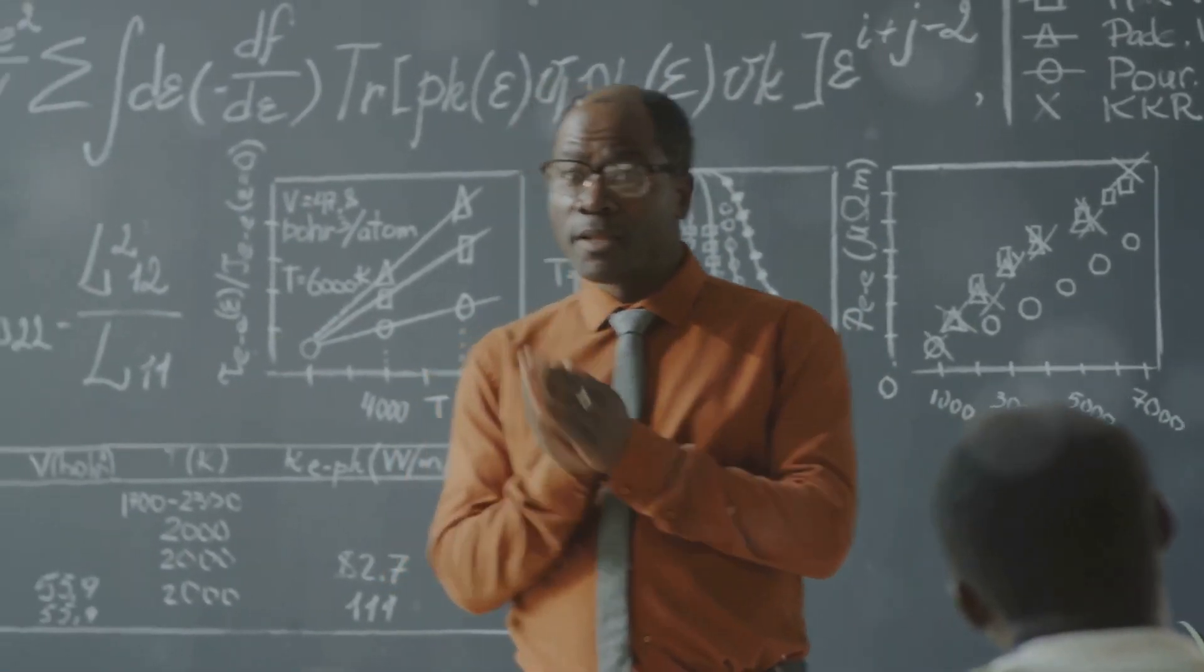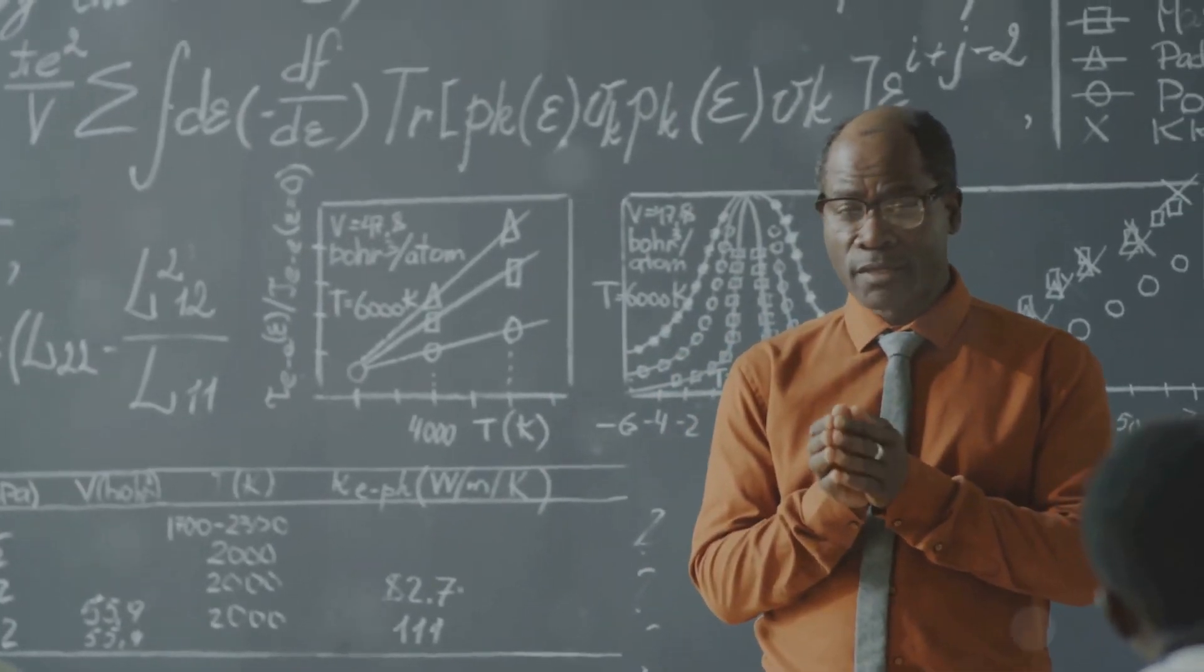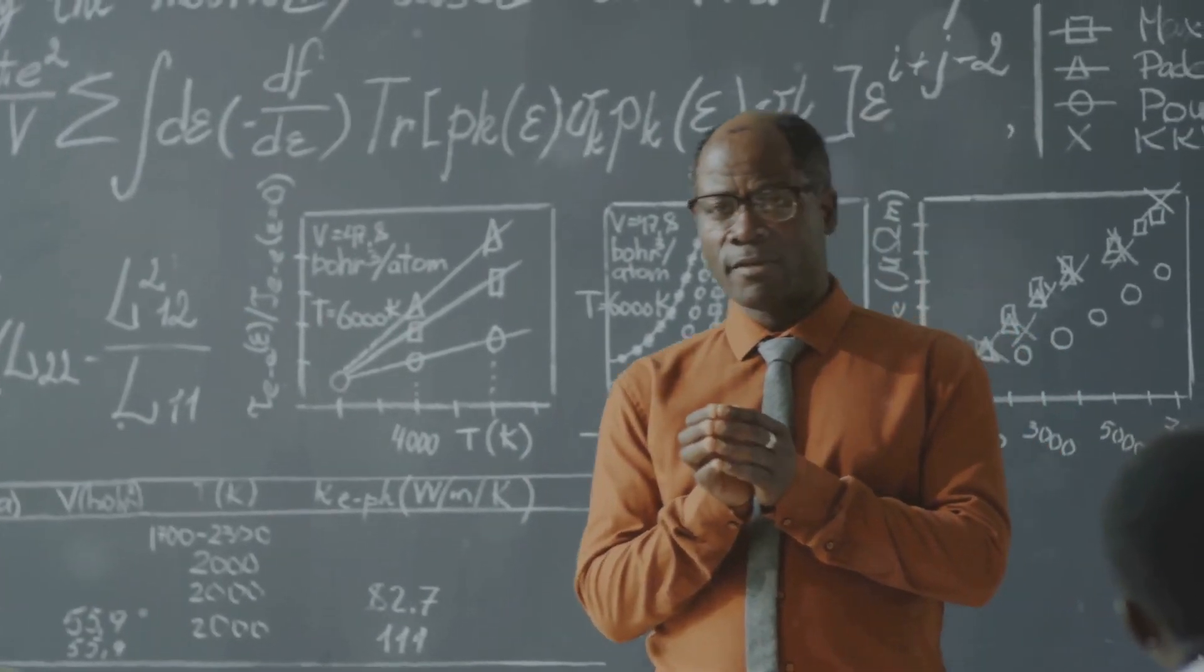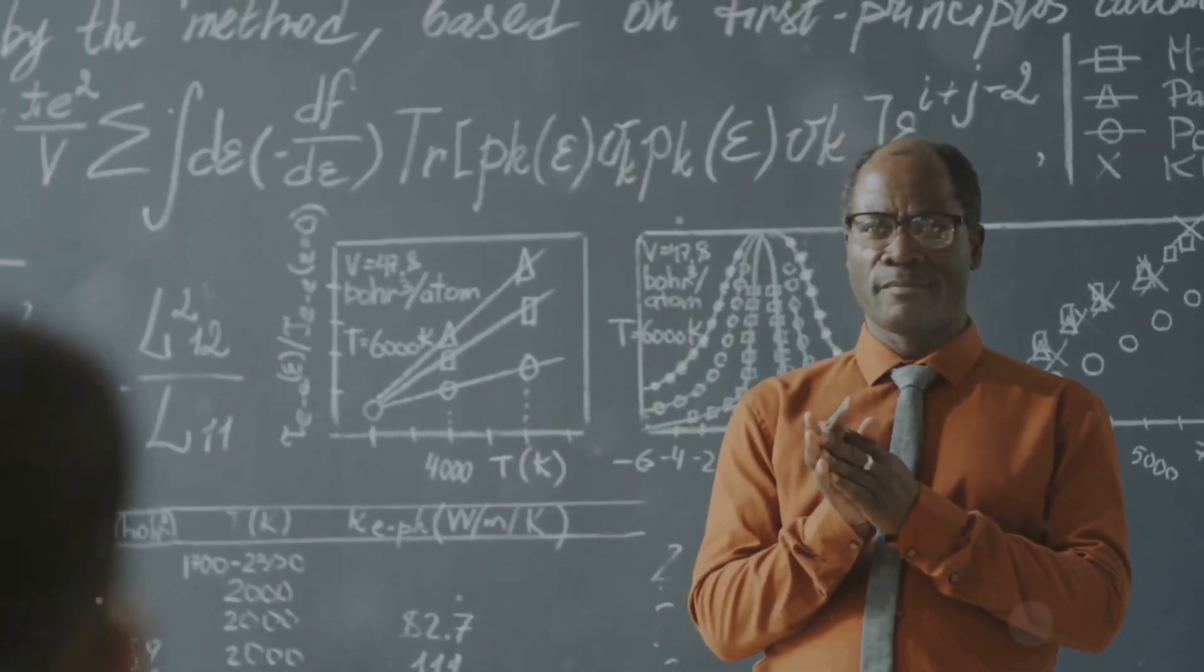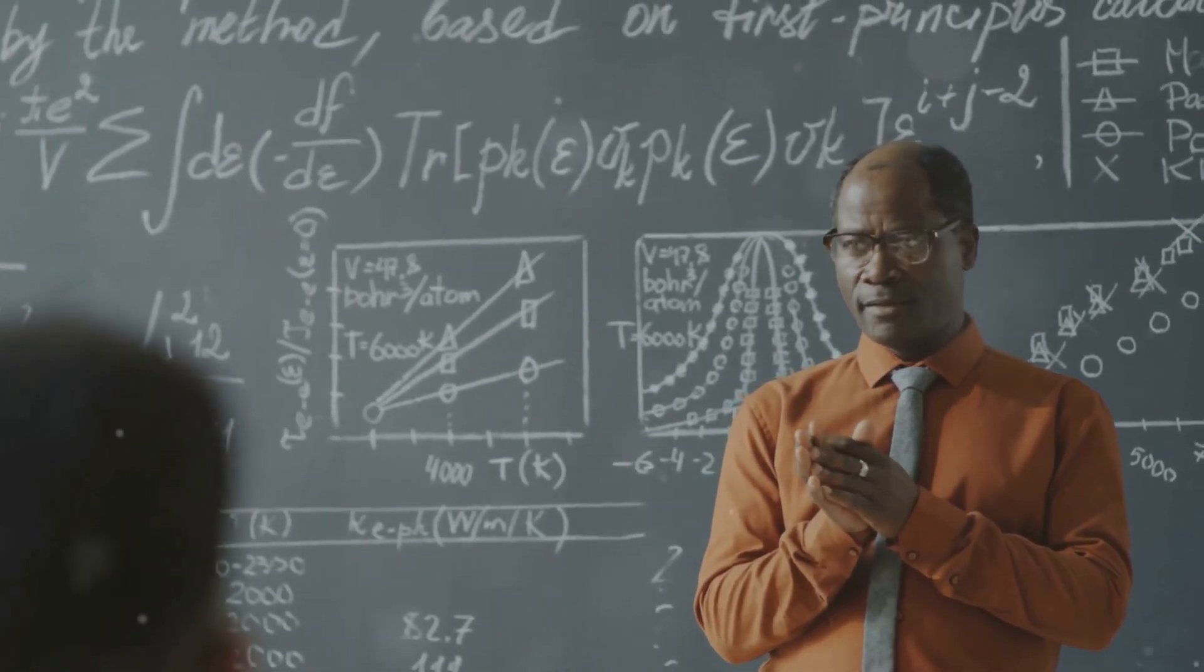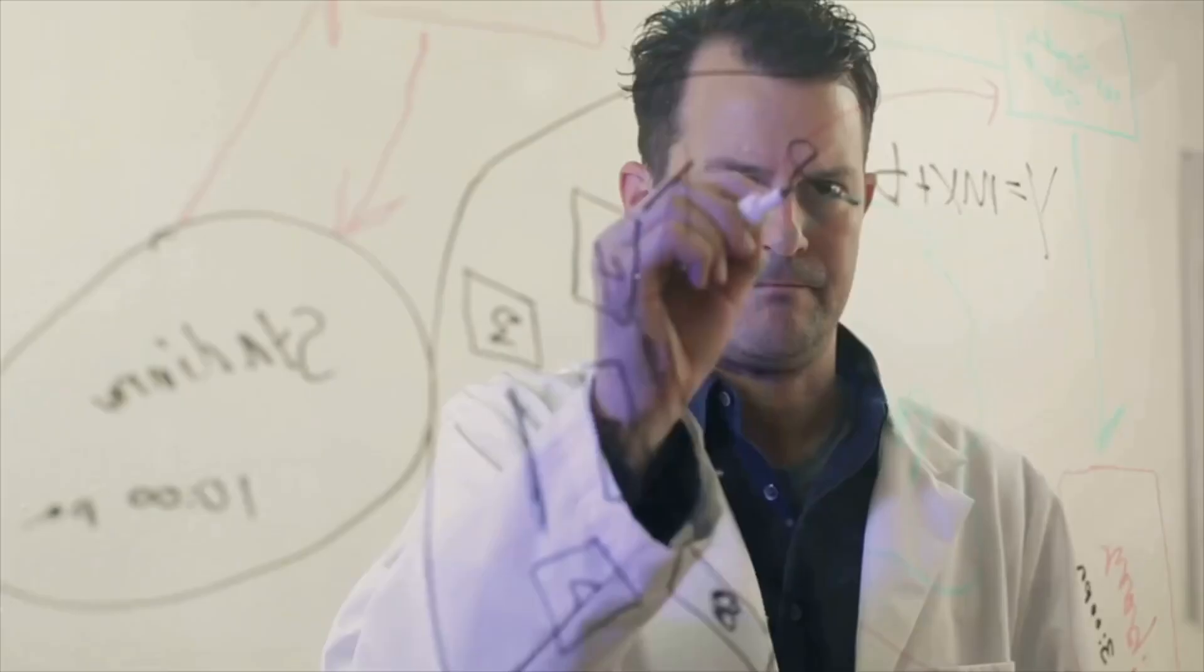For instance, when trying to describe the gravitational field of a particle, the equations of general relativity and quantum mechanics produce nonsensical results.